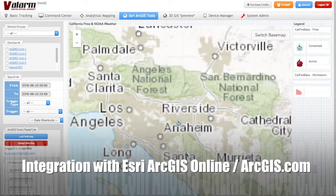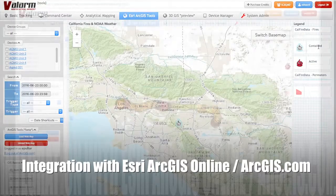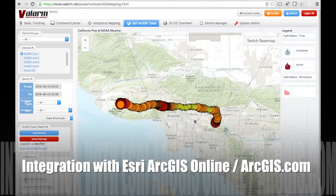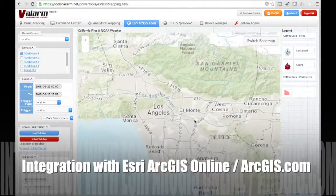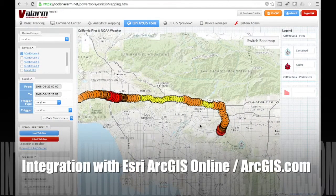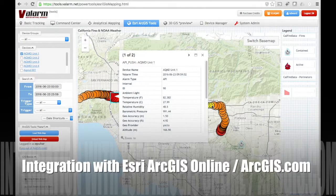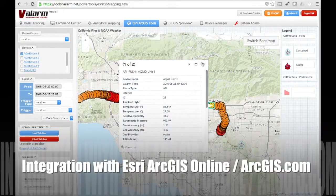Tools.valarm.net integrates the Esri ArcGIS platform so you can quickly and easily use GIS with your GPS-tagged mobile sensors. Simply link your ArcGIS.com account with your Valarm Tools Cloud account and you'll harness the power of GIS plus industrial IoT.